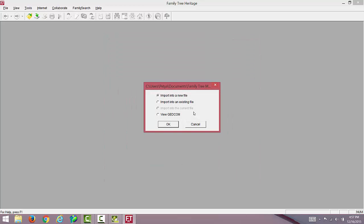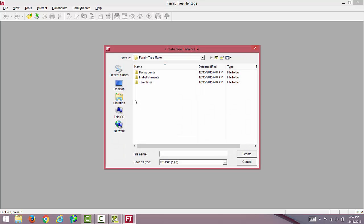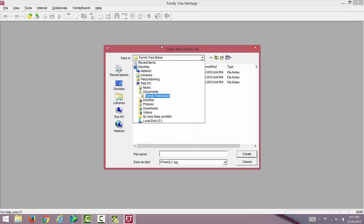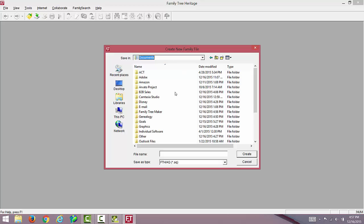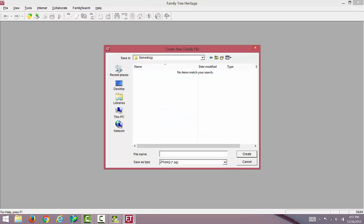You have a few different options here. Select Import into a new file. Click OK. I will save this file into my Genealogy folder and name it with my last name. Click Create.